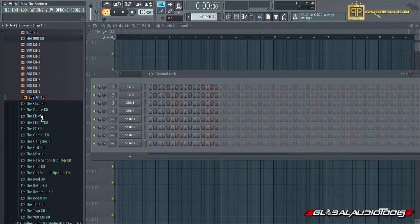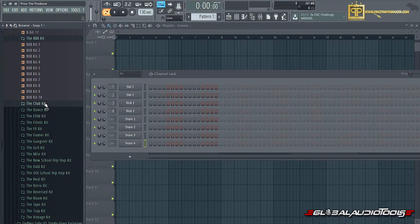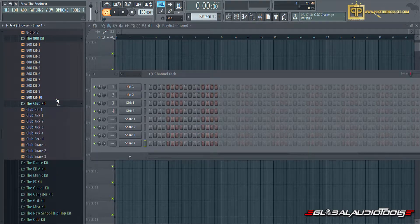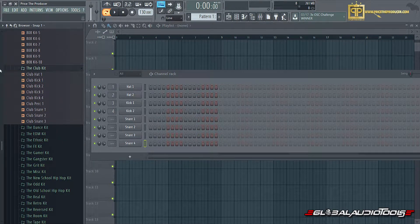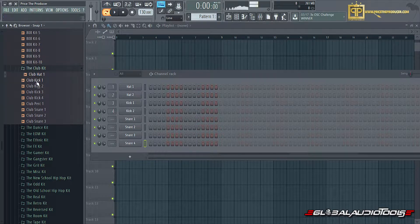Those are tuned 808s. Basically, all the kits are self-explanatory. You can actually just see them here as I play them out.